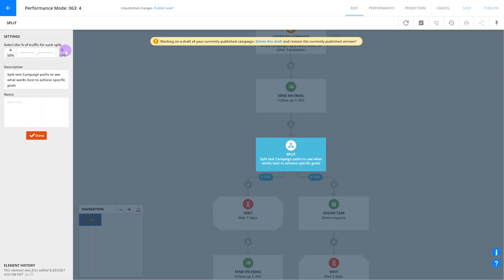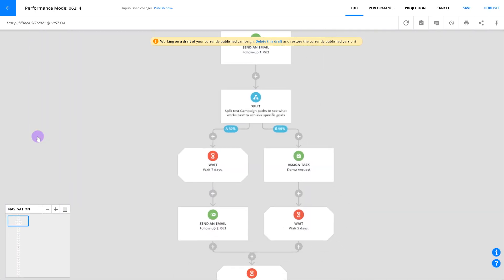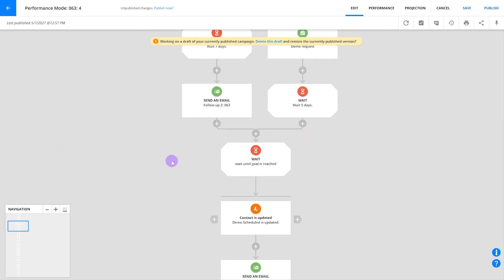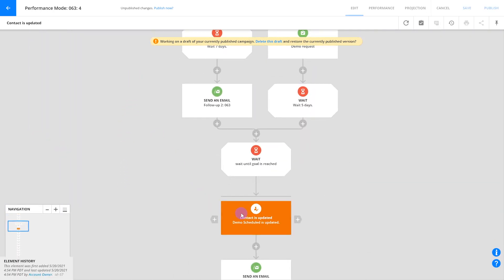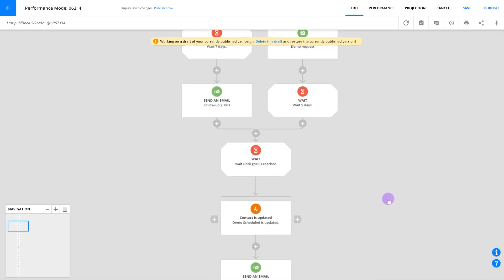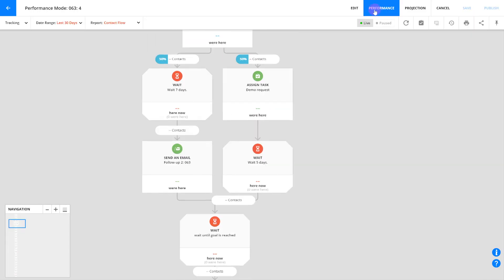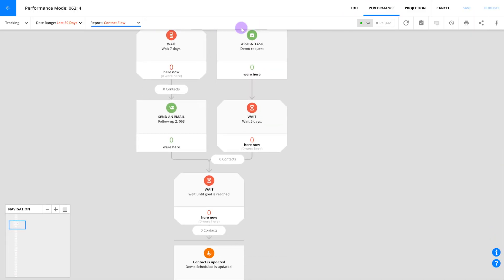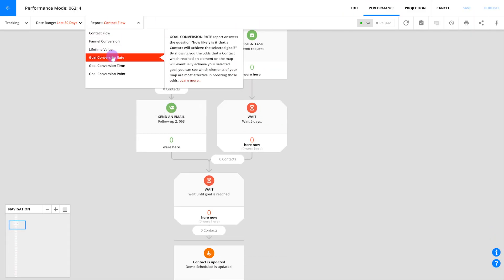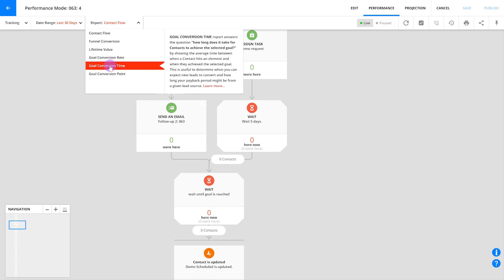Just as with the email step, all your future contacts will be automatically split between these two paths and will rejoin at the end. You'll also see your results in the same way using performance mode in the automation itself. For example, if you have two different paths with the same goal at the bottom, you could use the goal conversion rate and goal conversion time reports to get a sense of how well each version is converting and how quickly.